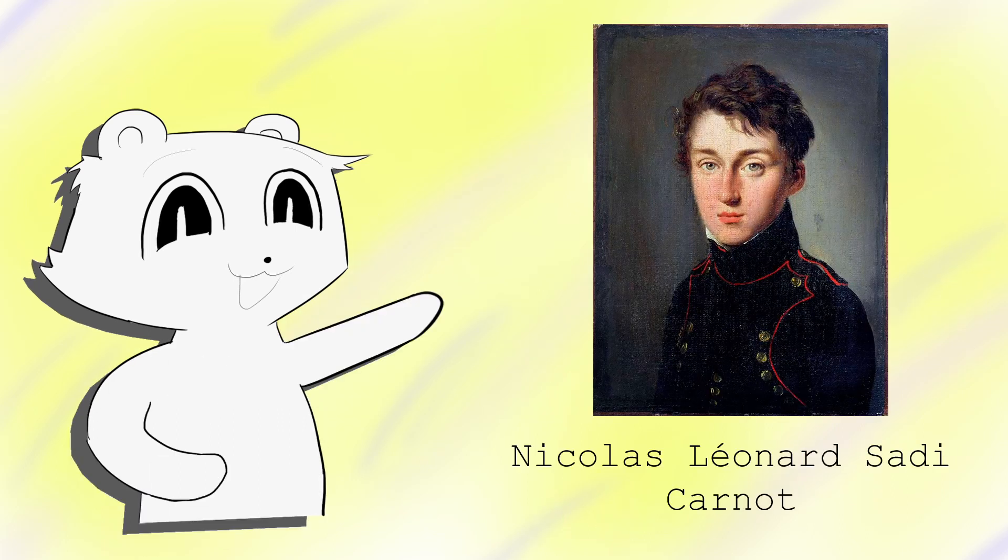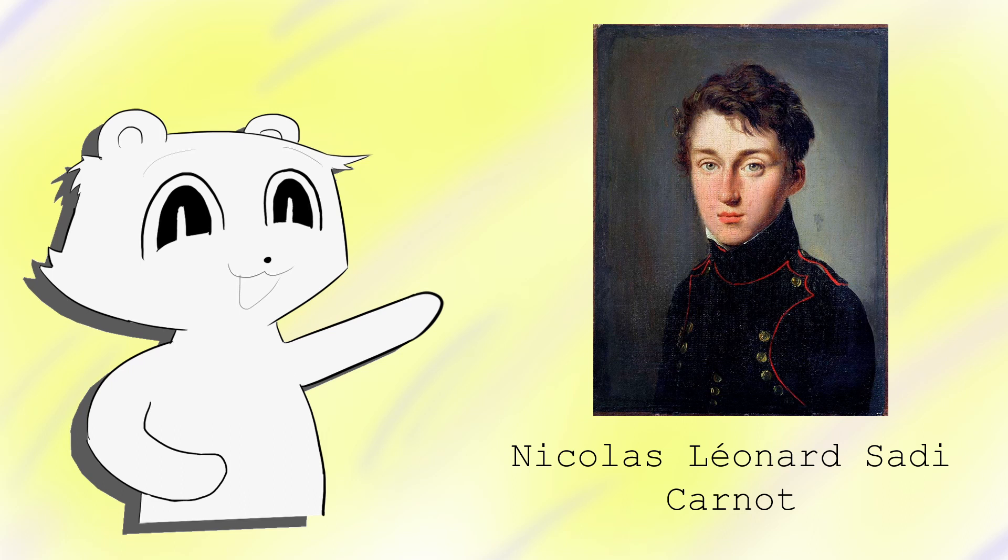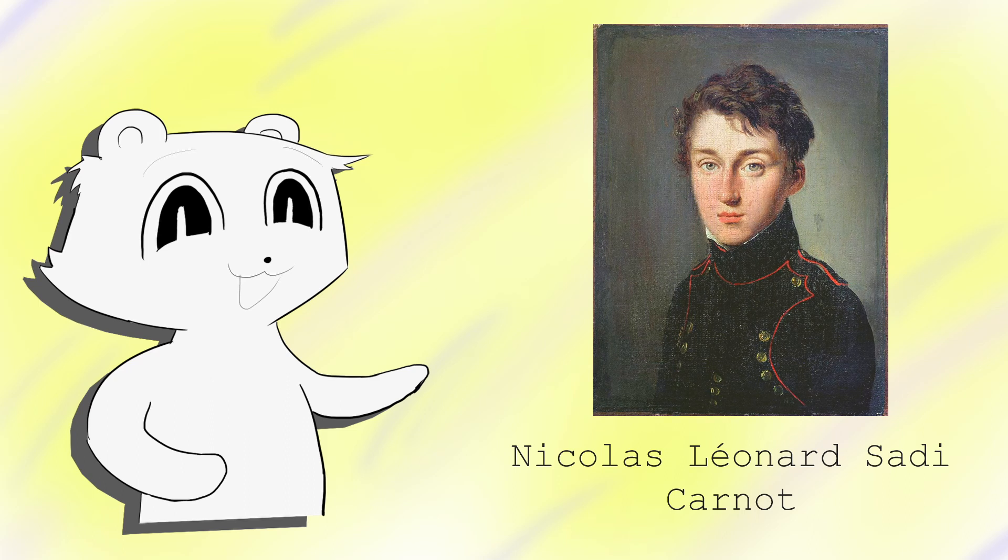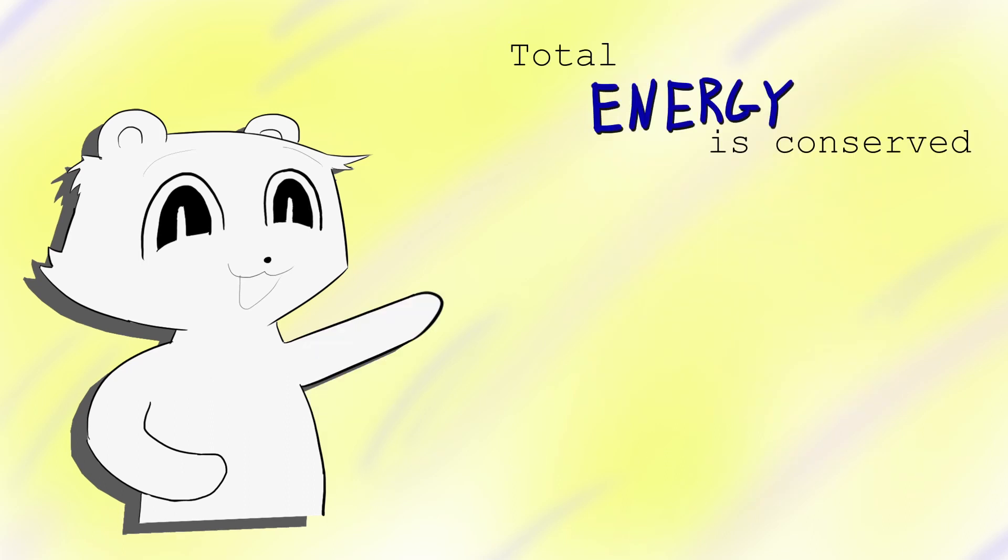In the early 1800s, a physicist, Nicolas Carnot, was investigating the maximum efficiency of engines. From school, we learned that the total energy is conserved, never destroyed.